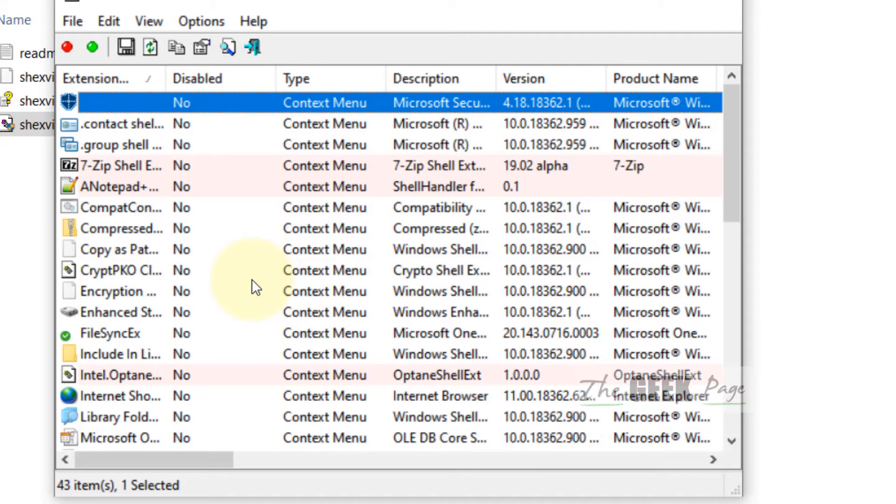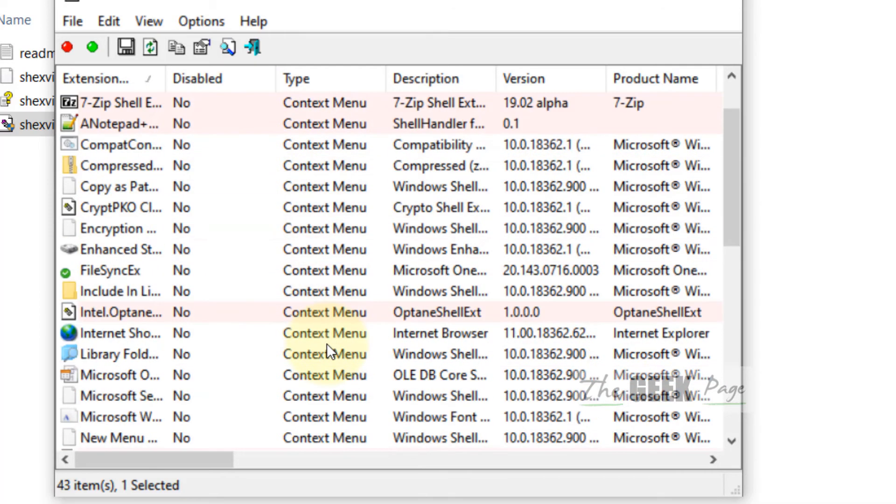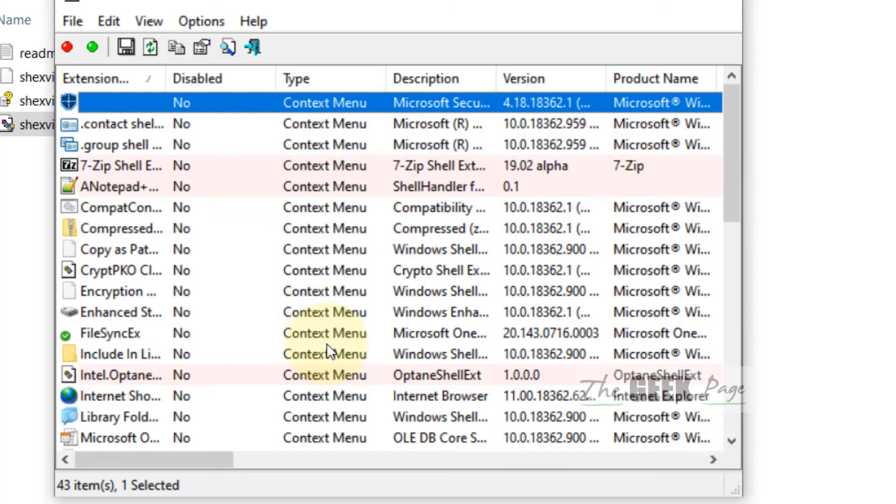Now whatever items you do not want, any problematic right-click context menu items or any context menu items, all are listed here. One by one you can disable those context menu items.